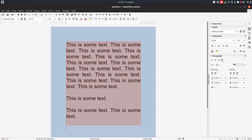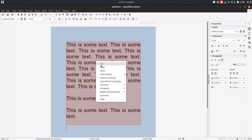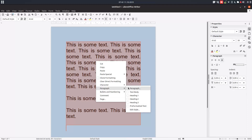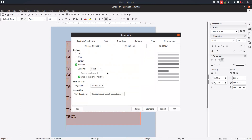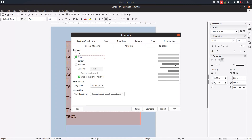Let's change that. Right-click on the paragraph and choose the tab 'Alignment' from here. You can see the same tools here, and on the right you can see a preview of what will happen.